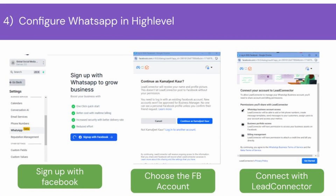Sign up with your Facebook account to create a WhatsApp account. Log into your Facebook account and permit it to use that account. Connect your account to the Lead Connector — here you will see the permissions that you have to give. To do so, click Get Started.